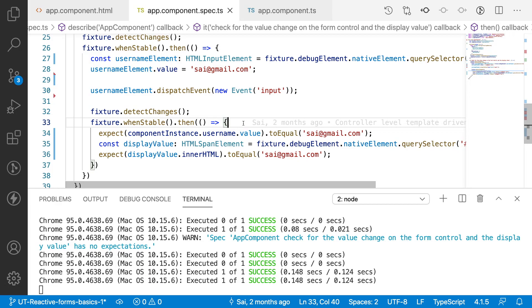That is how we test reactive forms along with form controls. In upcoming videos we will test more about reactive forms — this was a sample explanation for form controls. If you like the video, please like, share, and subscribe to my channel for more updates. Signing off, thank you.